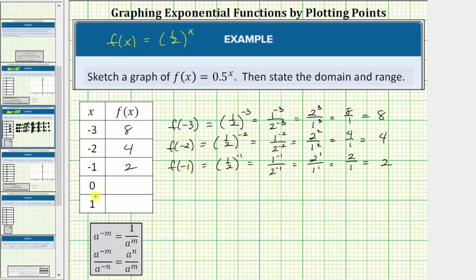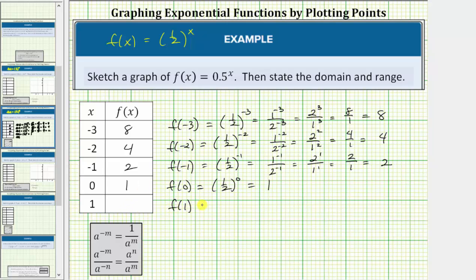The next x value is x equals 0. The corresponding function value is f of 0, which equals 1 half raised to the power of 0. Any non-zero value raised to the power of 0 equals 1, so f of 0 equals 1. And finally we have x equals 1. The corresponding function value is f of 1, which equals 1 half raised to the first, which equals 1 half.